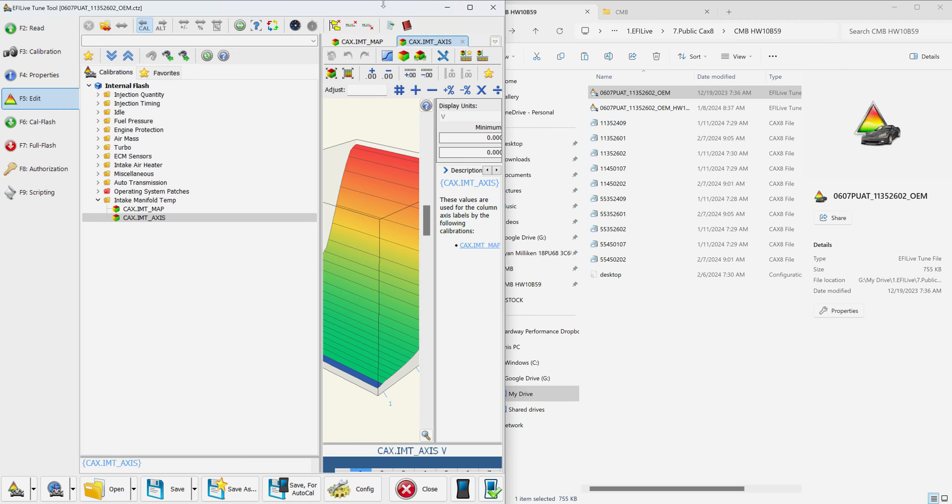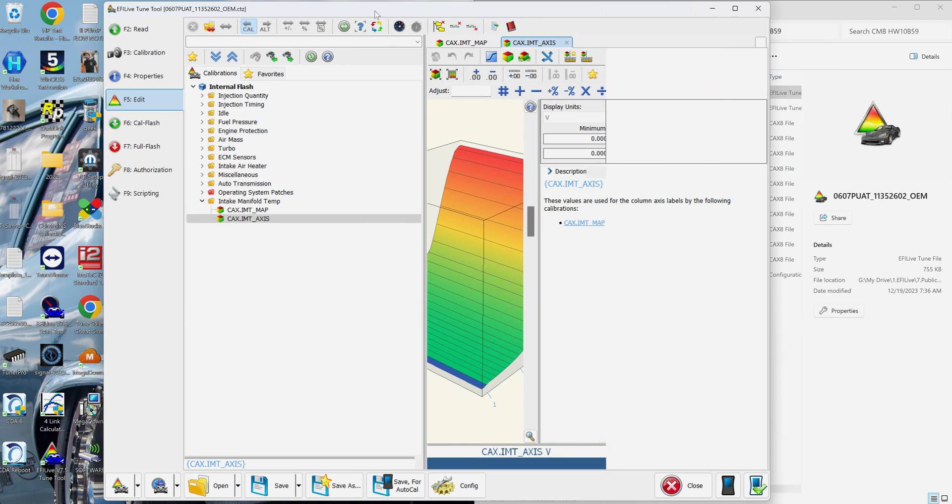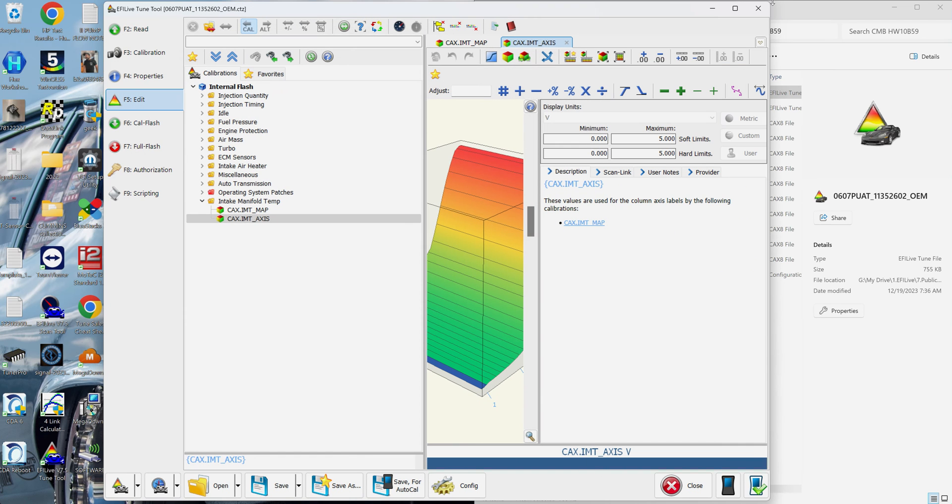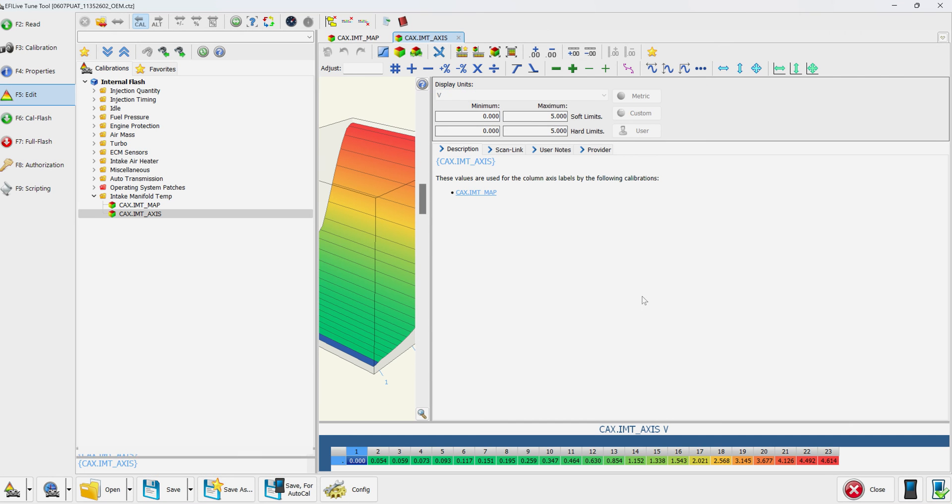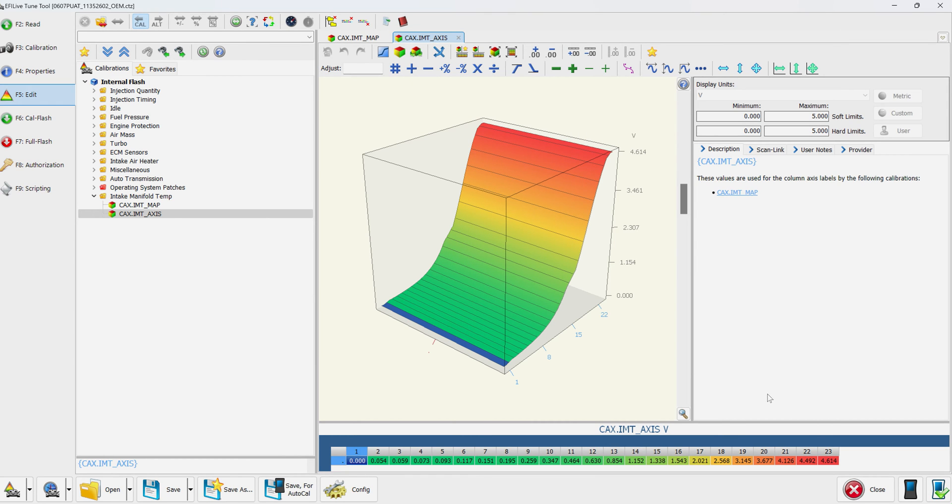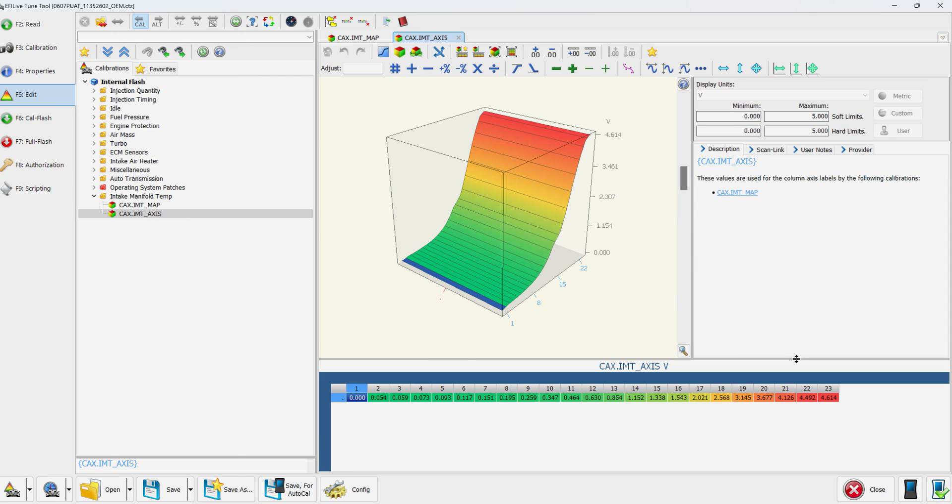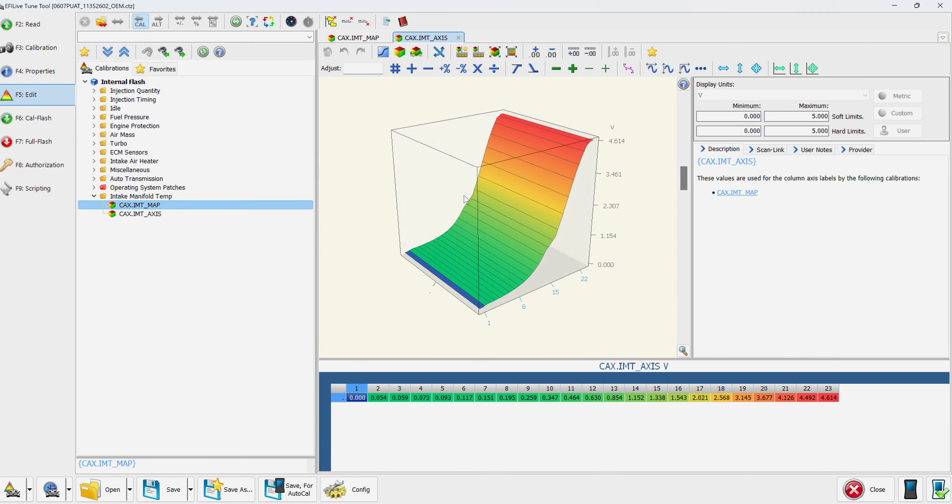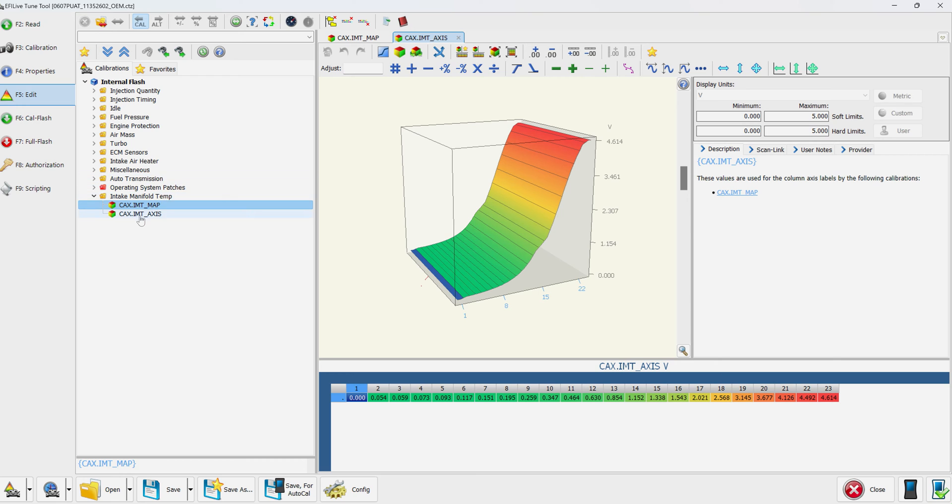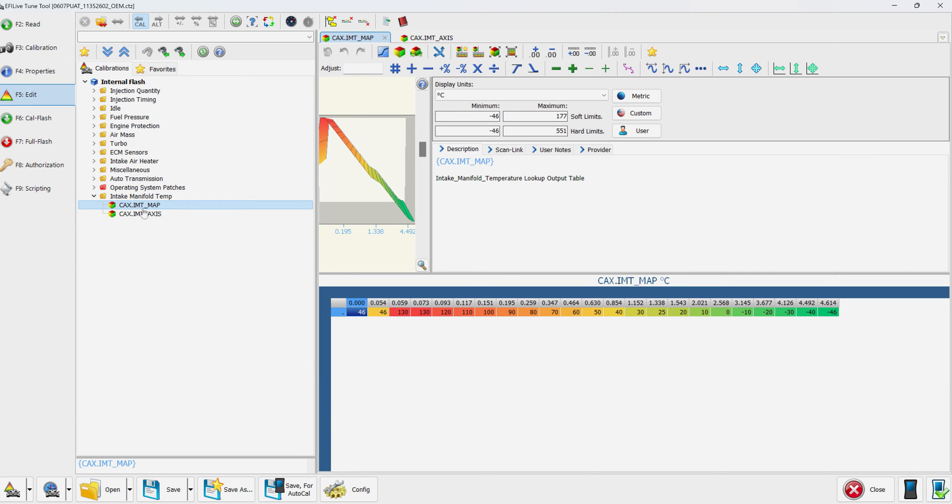I'm going to full screen this. There we go. Here is the intake manifold temperature scaled for stock.